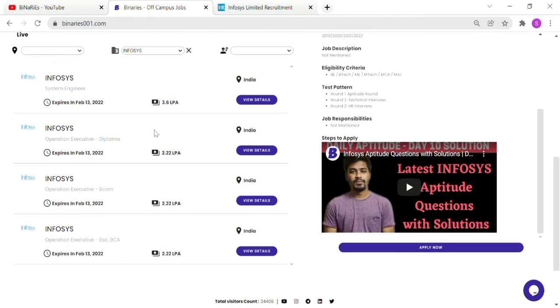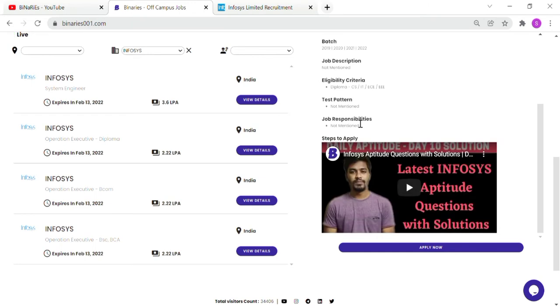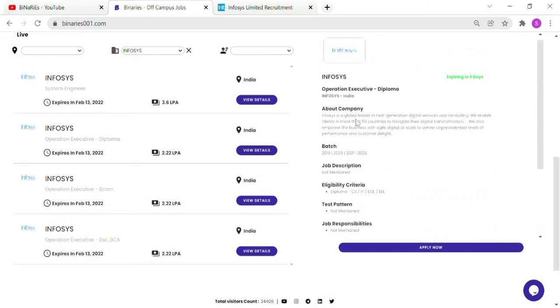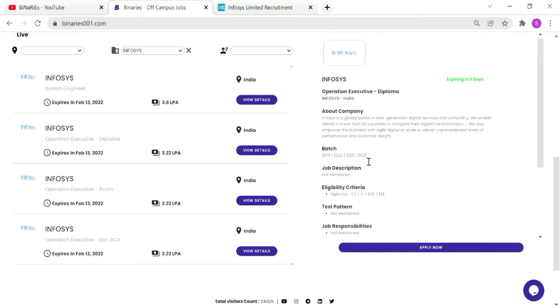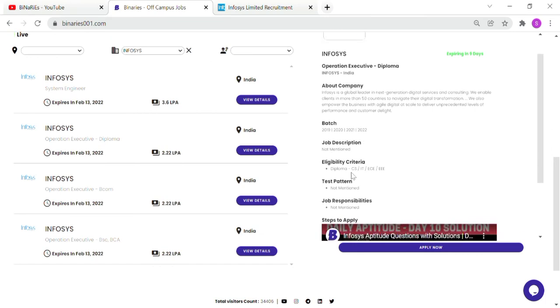If you have a diploma, they hire for operation executive with a 2.22 LPA package. The same details apply. Batches from 2019 to 2022 can apply. Certain department requirements include CS, IT, ECE, and E&I.